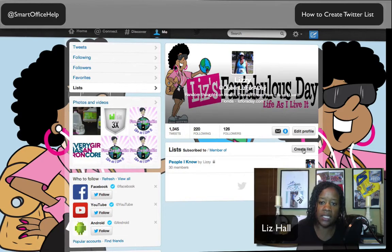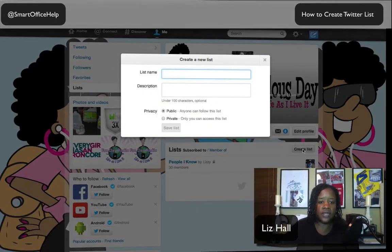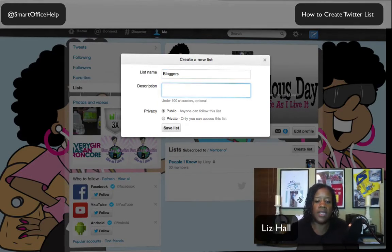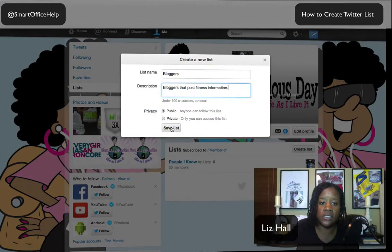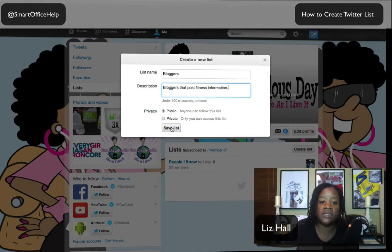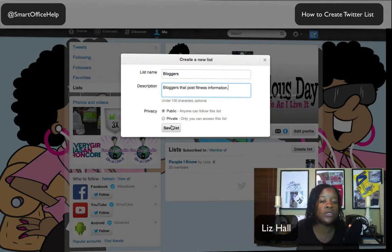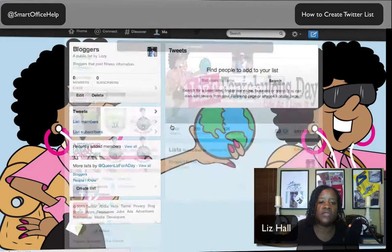We're going to say Create List — this is just one way to create a list. I'm going to name it 'Bloggers' — these are bloggers that post fitness information. I'm going to make this Public, so let's save. If you say Private, it's pretty much going to be for your eyes only. If you're keeping an eye on a competitor on Twitter, you might want to make that private. Let's save this list. Once saved, it tells you the list is created and asks who you want to add.